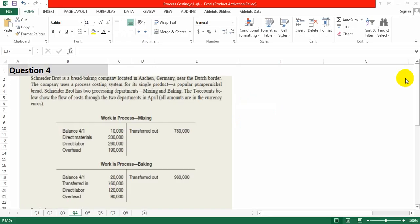Question Number 4: Process Costing. Sinead Abroad has a bread baking company located in Aachen, Germany. The company uses a process costing system for a single product, a popular bread. Sinead Abroad has two processing departments: mixing and baking. The T-account shows the flow of cost through the two departments in April. All amounts are in EUR.